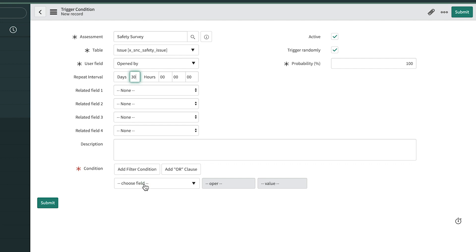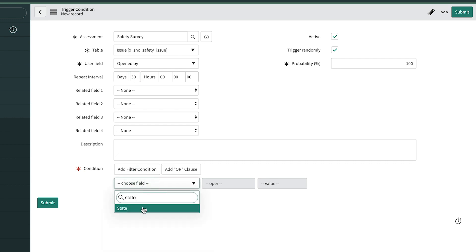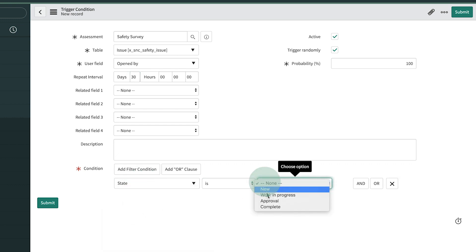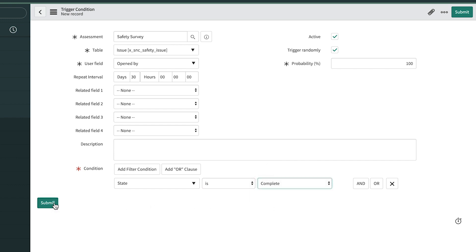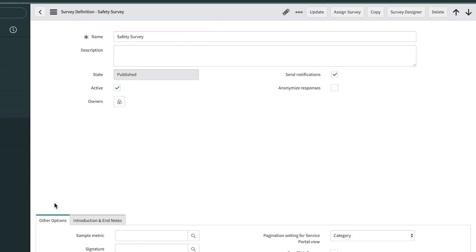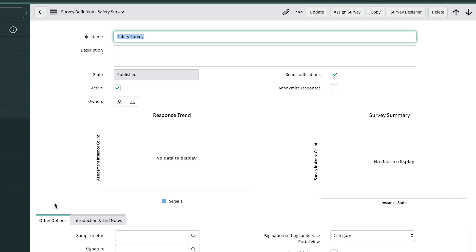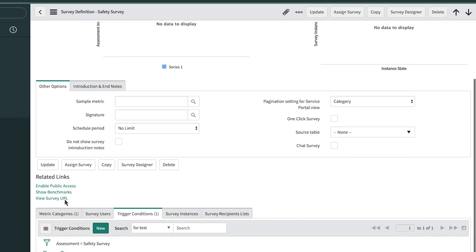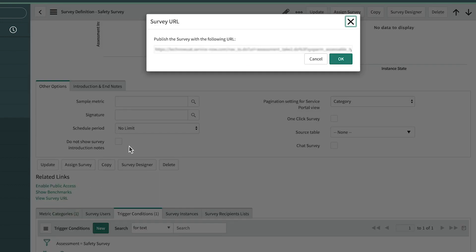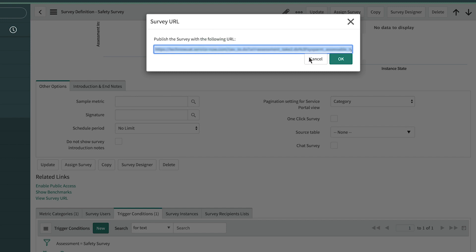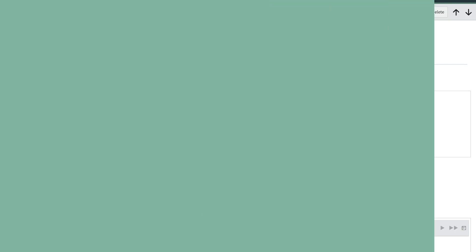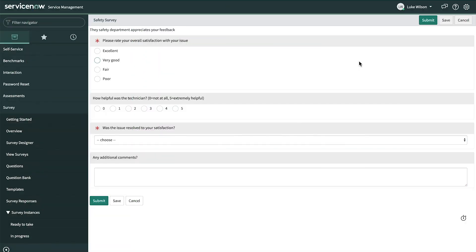Finally, the condition when he wants to trigger the survey is when the state is complete. He submits it. And then to test how the survey looks, Luke can use this link to view the survey URL and copy it to another browser tab. Things look great.